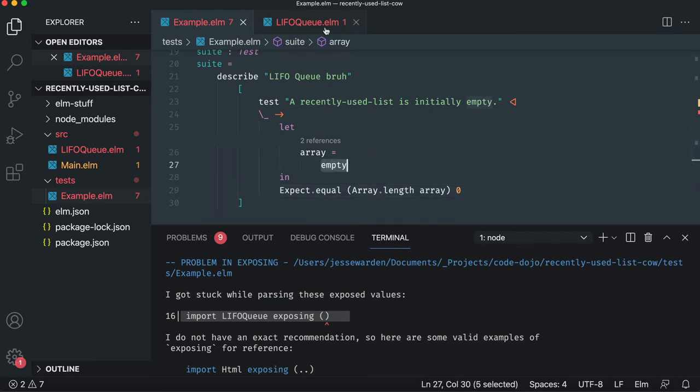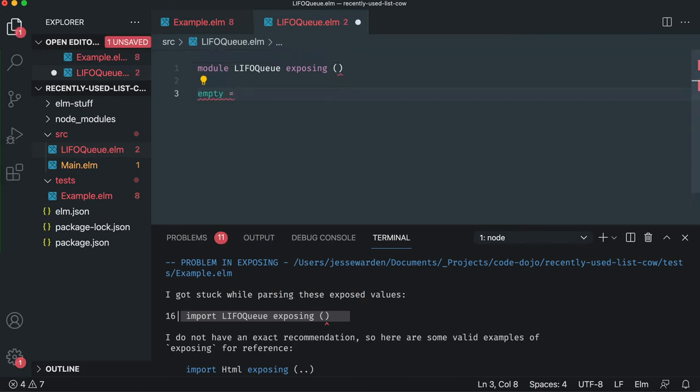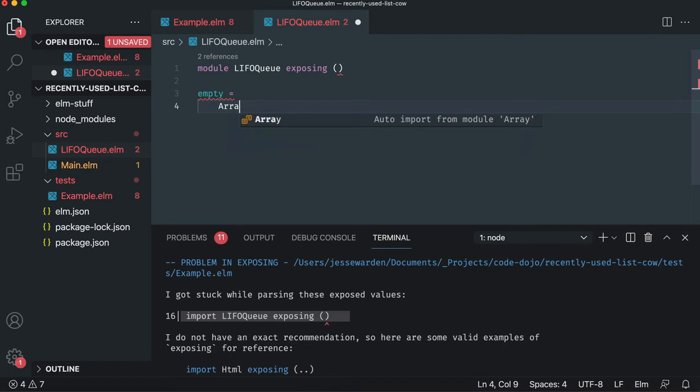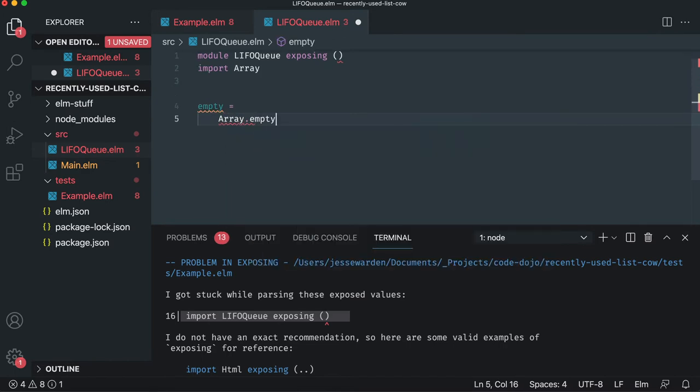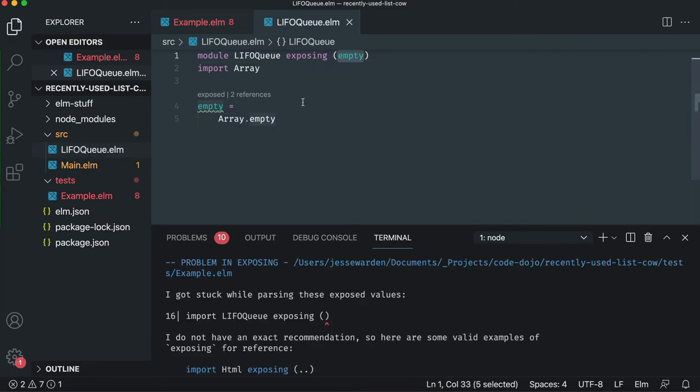So let's first go implement empty. It's a function that takes no parameters and it returns an empty array. So if you're from JavaScript or Python, it looks like that. And in Elm it's basically this. So we have an empty array. Let's go ahead and expose it.